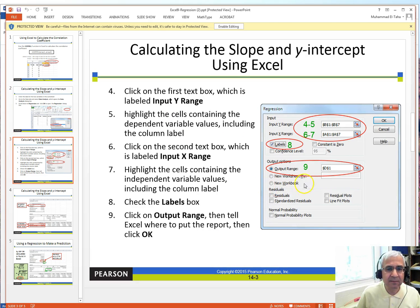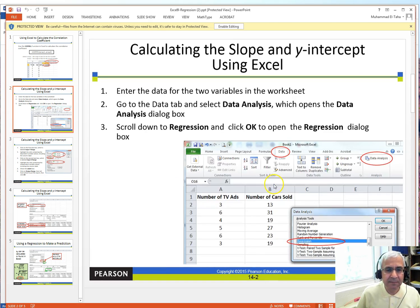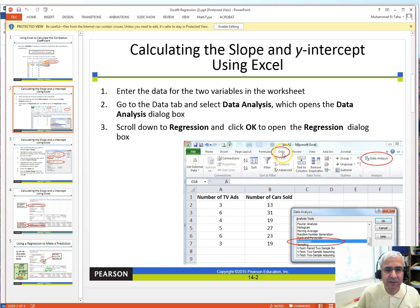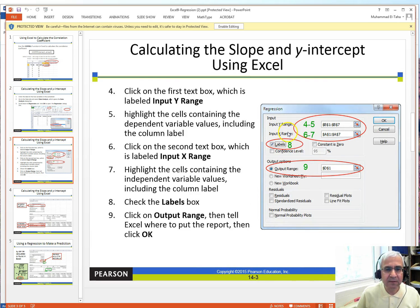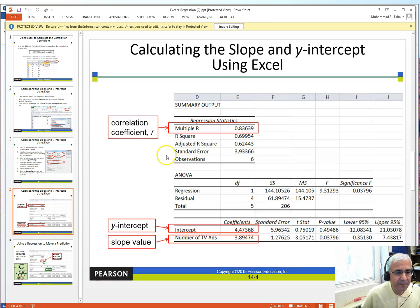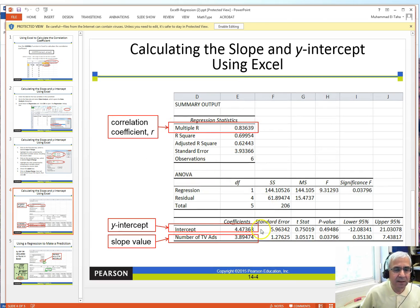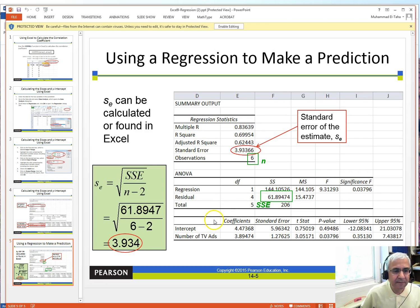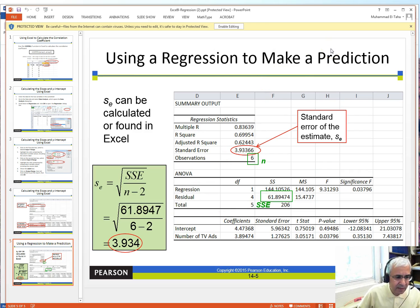The handout also gives you instructions for doing the regression, with numbered steps. It walks you through steps one through nine and explains each one, then shows you what your output should look like. So let's do this on the dataset.